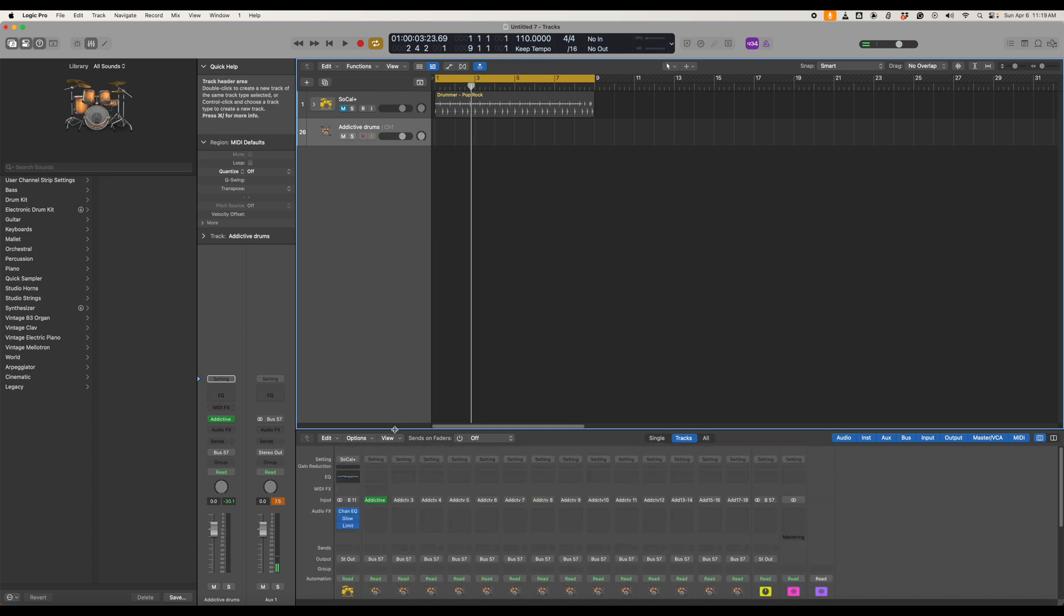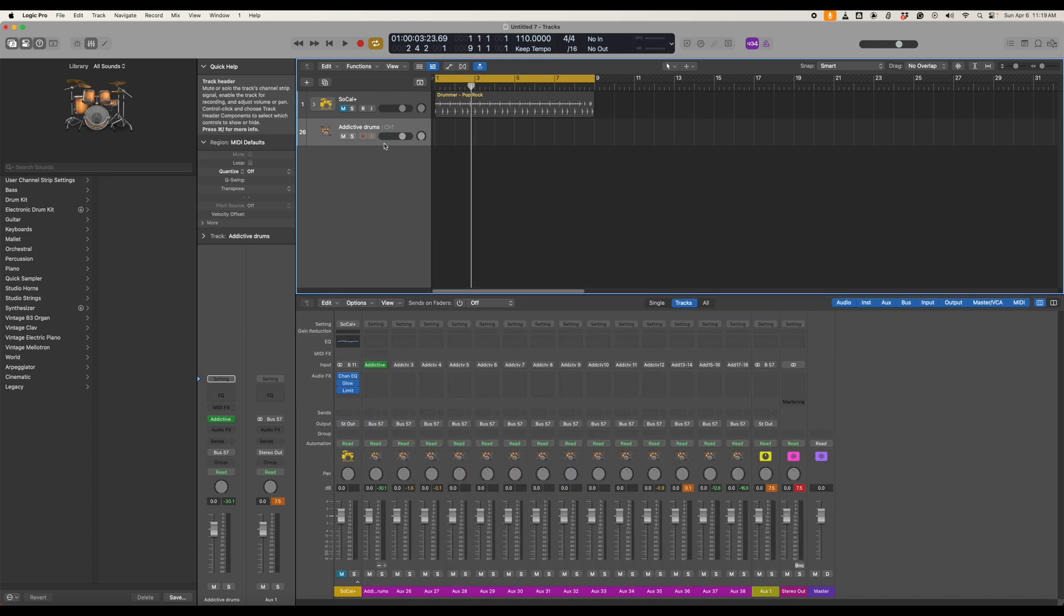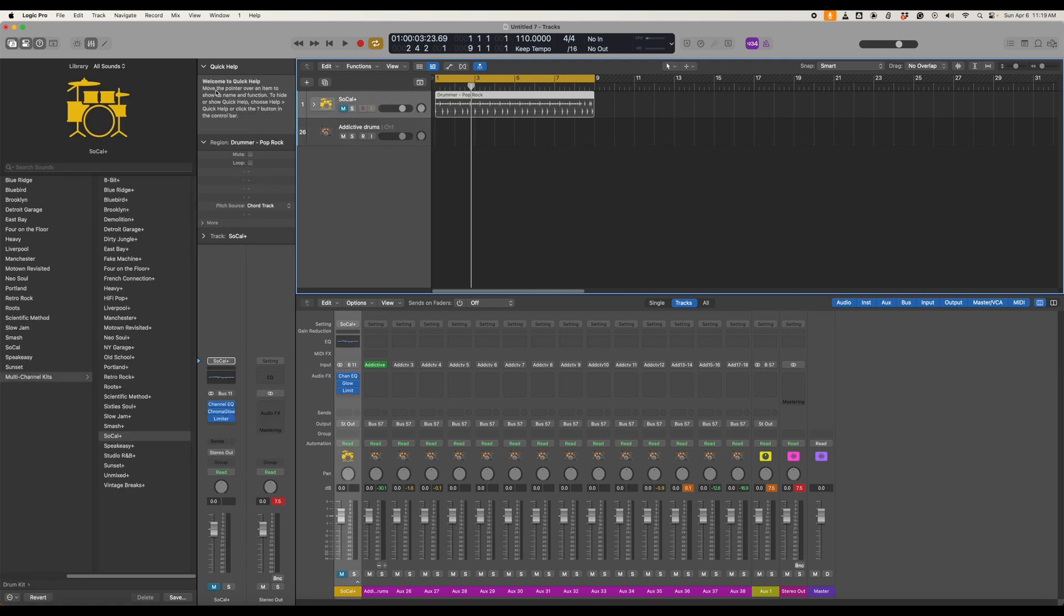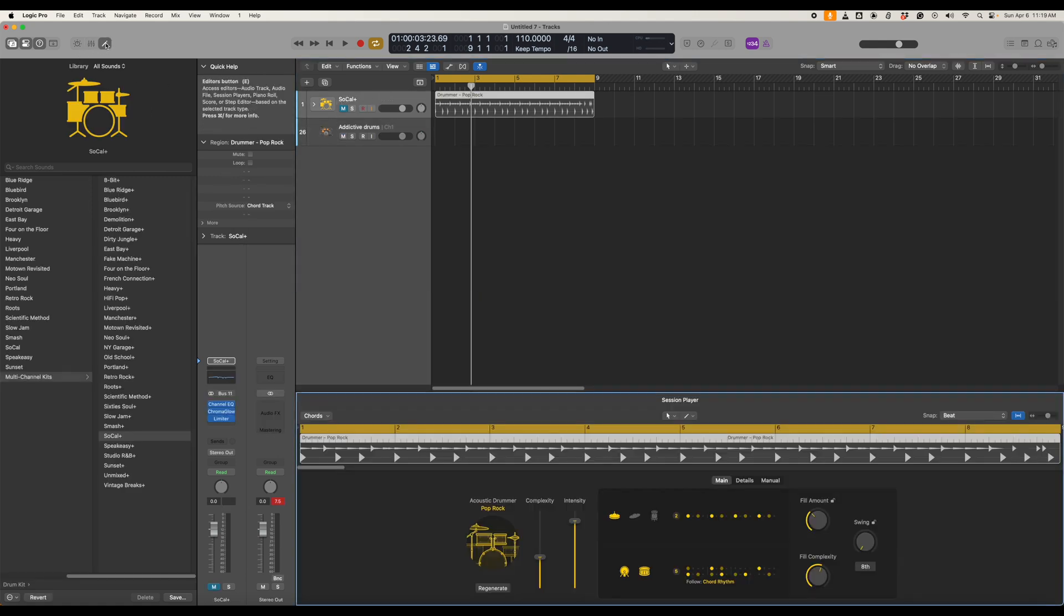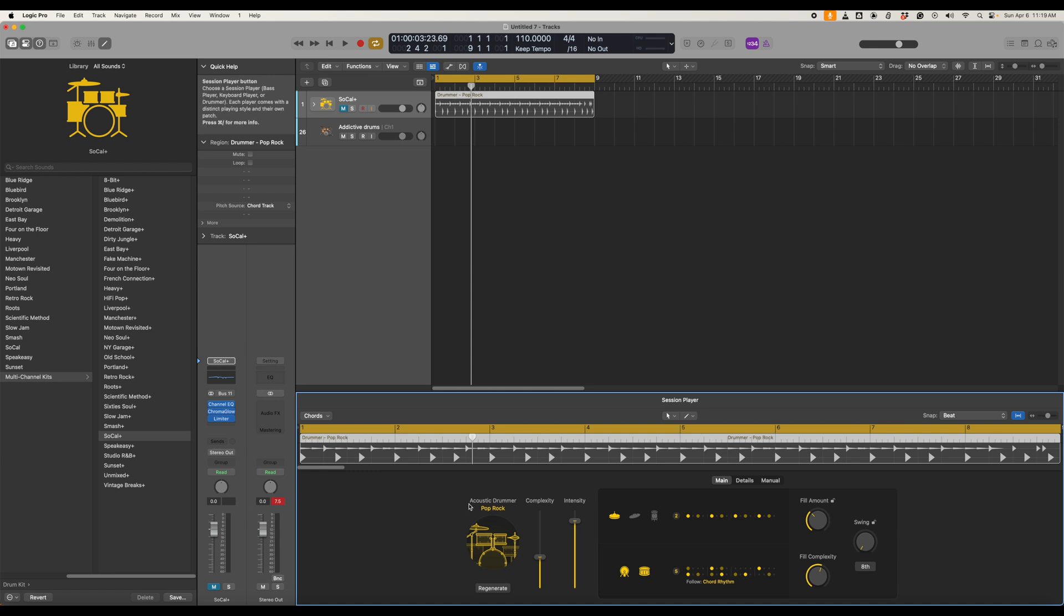So now we have two really cool options. First of all we can go back into the drummer click the edit and everything anything we change here will route correctly into Addictive Drums. So for example if we just listen here we can change the complexity and you'll see how it changes.